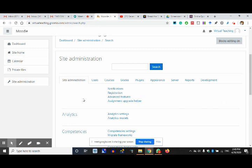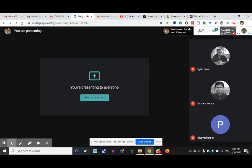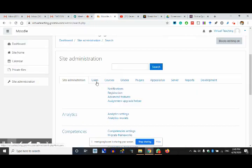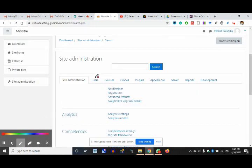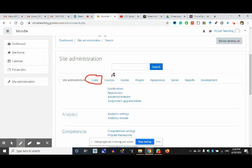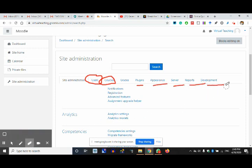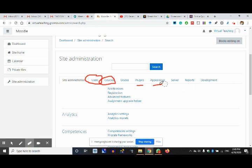You cannot use the screenshots I am sharing because those are virtualteaching.genomio.com. The PowerPoint presentation of 15 slides will cover these things. The site administration options are: users, courses, plugins, appearance, server, reports, and development. I am opting to explain courses and users.